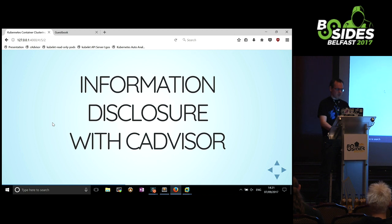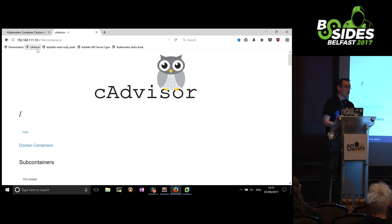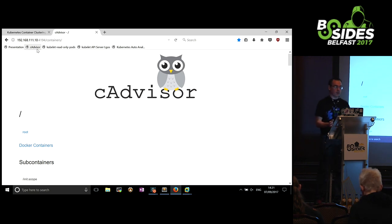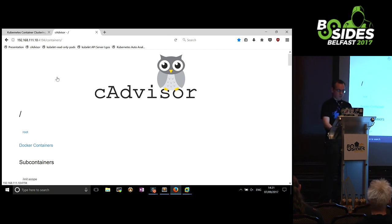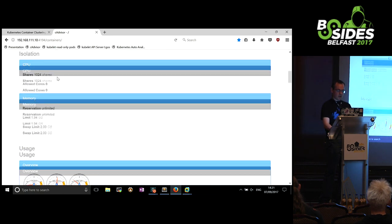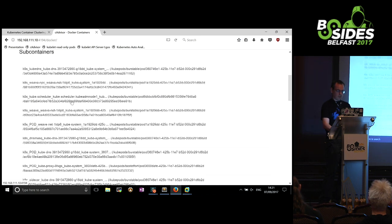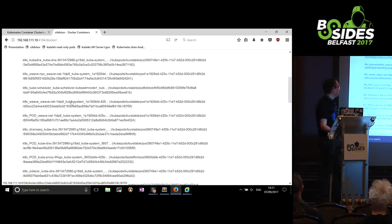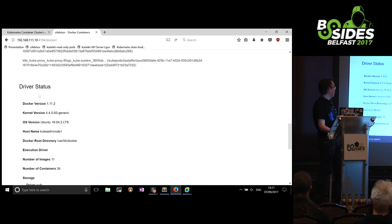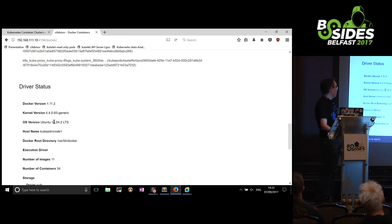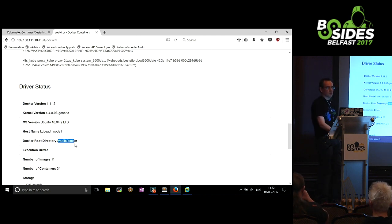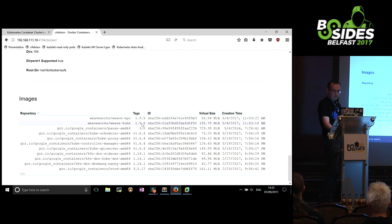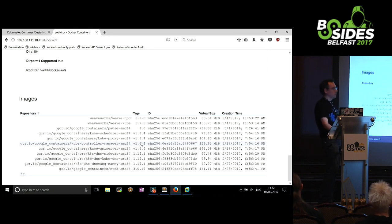Let's talk about CAdvisor - it's on pretty much every cluster by default. It's an HTTP service, it's unauthenticated, and there is no option to make it authenticated, and it's unencrypted. If you see this on a cluster, you get things like: all the pods running on the cluster, what version of Docker is running, the kernel version, the operating system version, the directories things are deployed to, and all the versions of different components. Whilst that's not game over, it shouldn't be exposed - and it's on essentially every cluster I've looked at, unauthenticated.